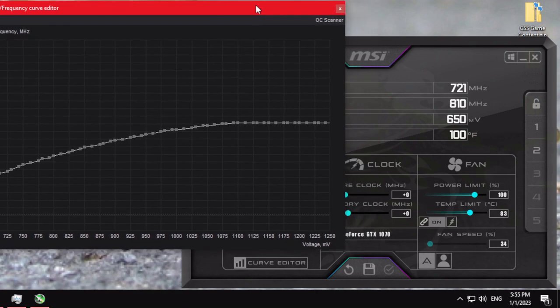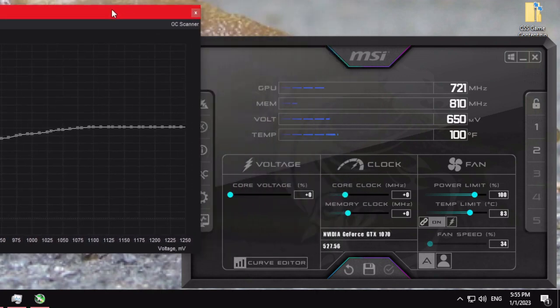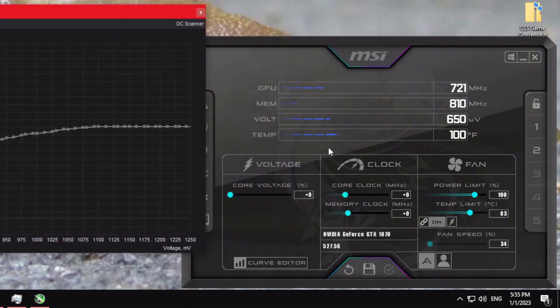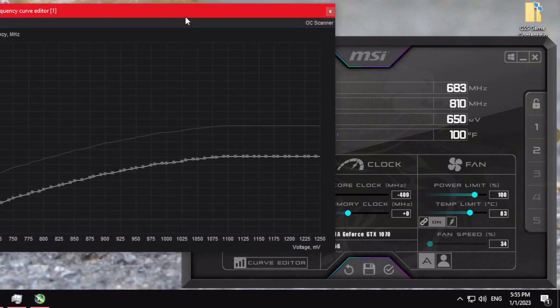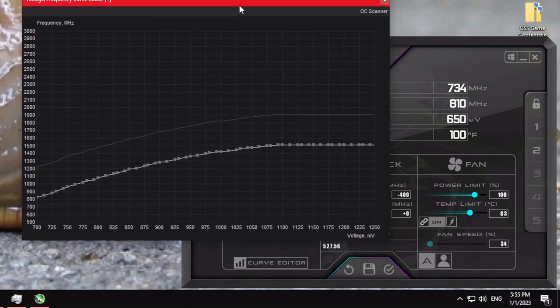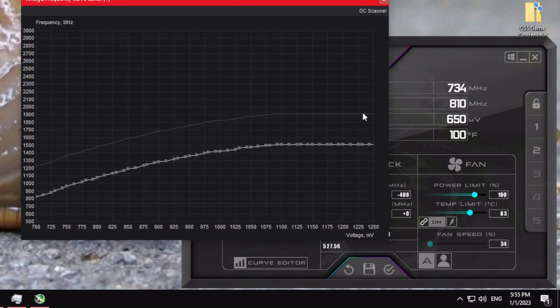The next thing you're going to want to do is go down to Core Clock, drag that down to its minimum setting, and you'll see this line move down. You can see the curve in here where it was originally is still outlined.